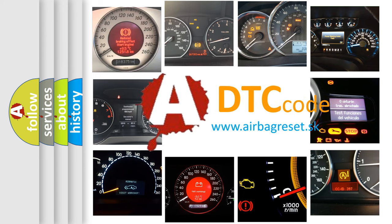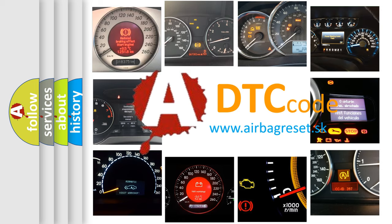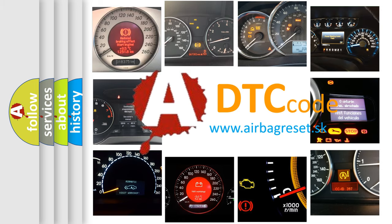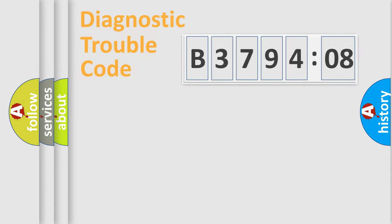What does B379408 mean, or how to correct this fault? Today we will find answers to these questions together.